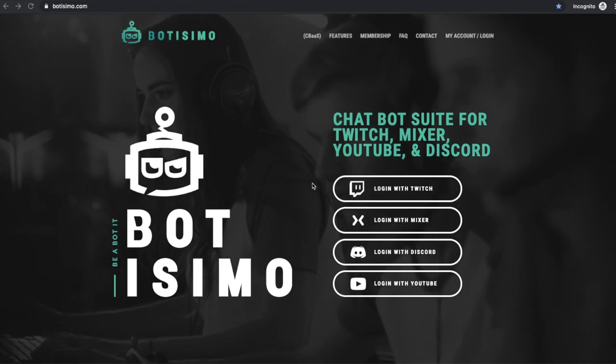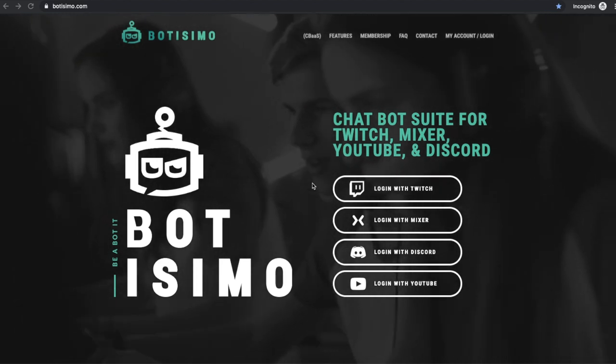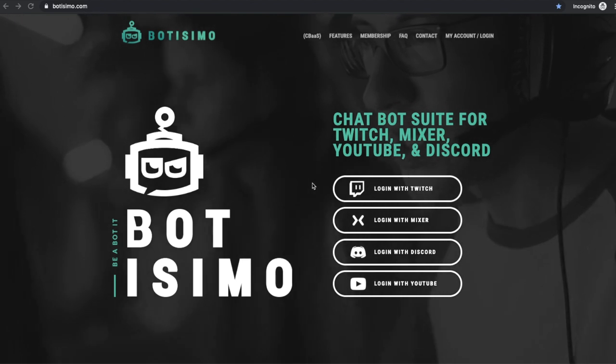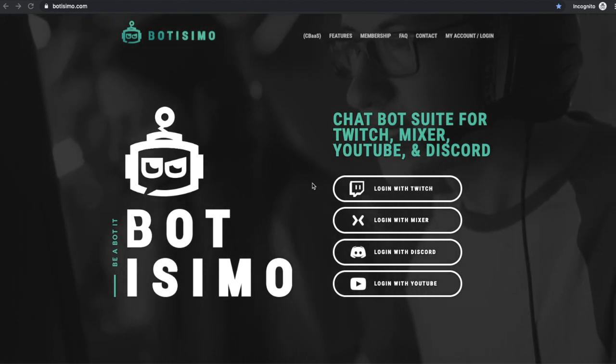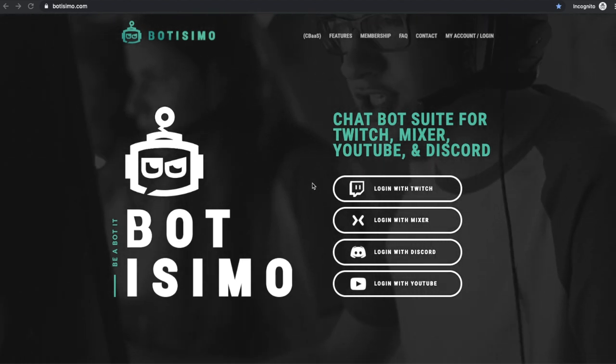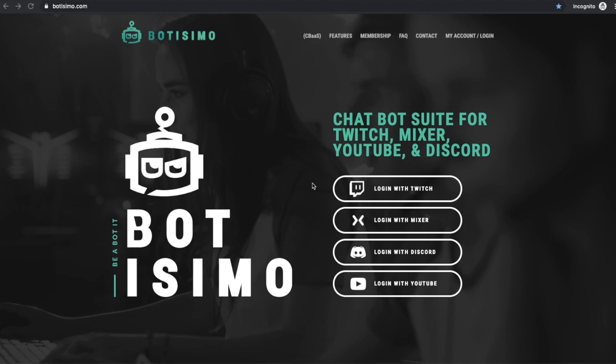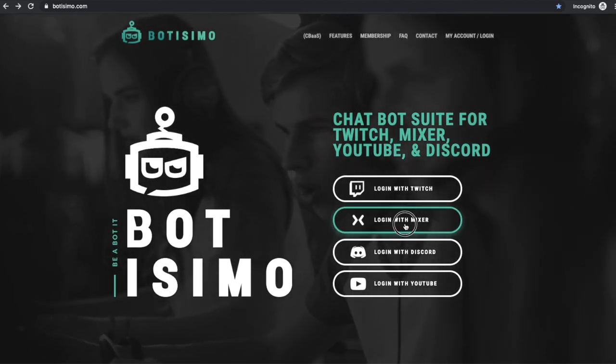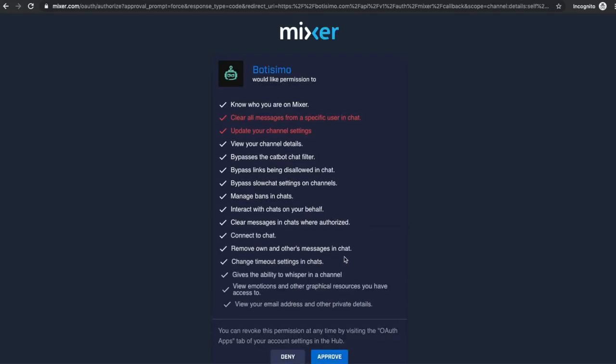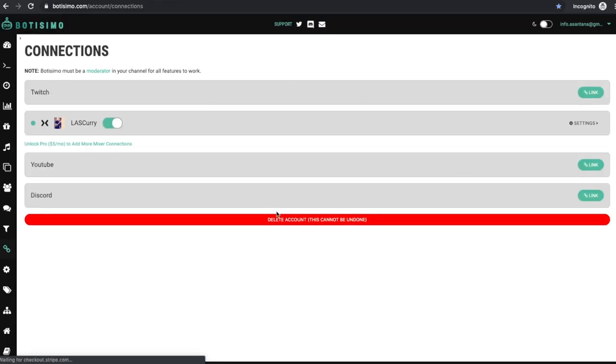Once you've secured your Mixer Pro subscription, you're going to want to come to Botisimo.com. Of course, you can find all the links that I'm mentioning in the description below. So Botisimo is going to be the music player that we're going to use to play music on your Mixer stream and log in with your Mixer account. And it's going to ask you to authenticate Botisimo with Mixer. You want to select approve.